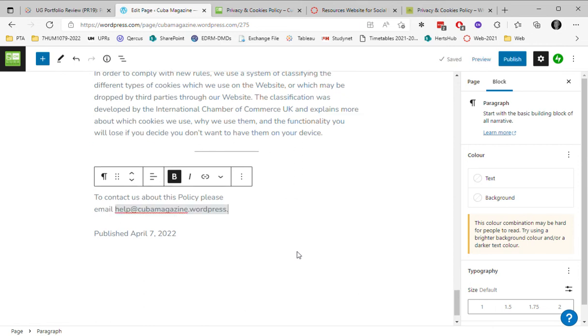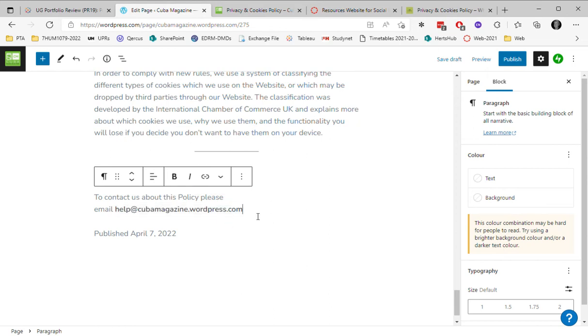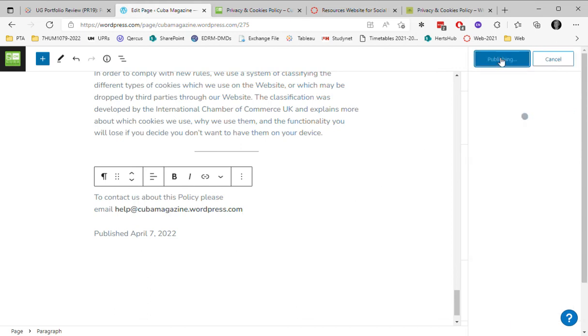That's all I need to do. It's automatically creating that as an email address. So now I press publish. I publish the page.